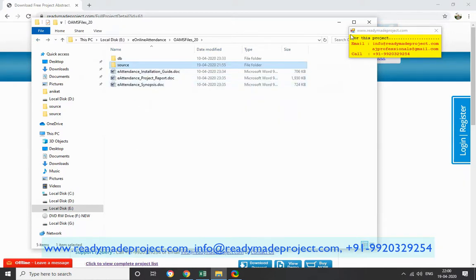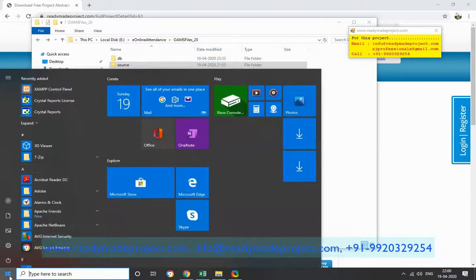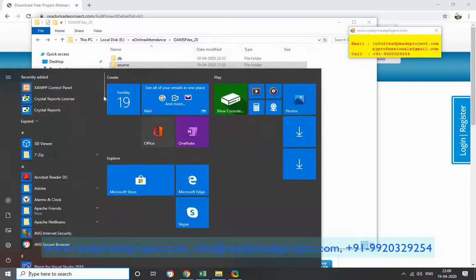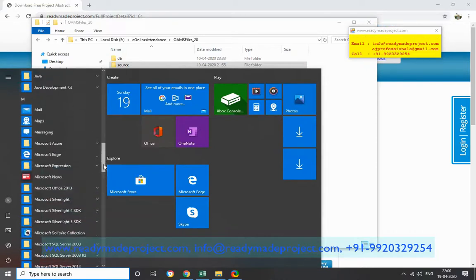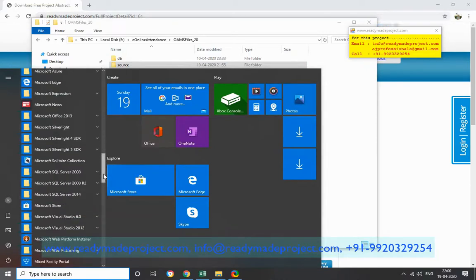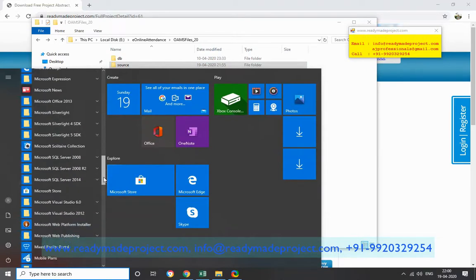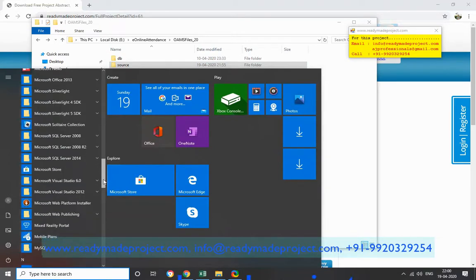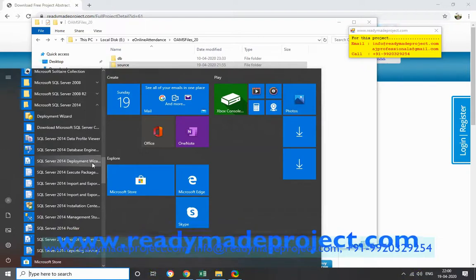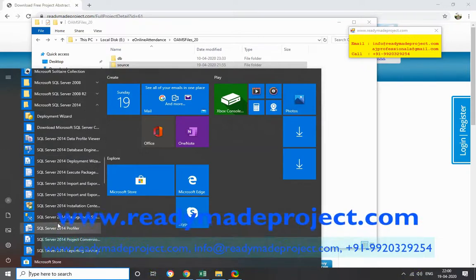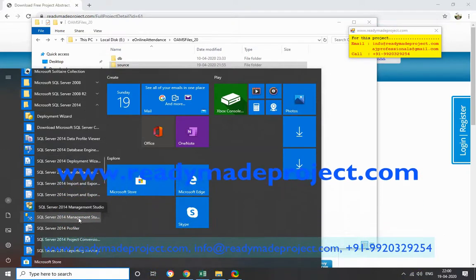First, we will do the database configuration. I will start SQL Server Express. I already have SQL Express Management Studio installed, so I will open SQL Server 2014 Management Studio.